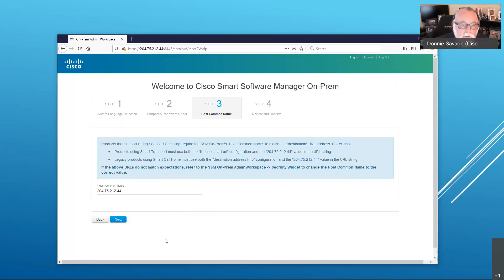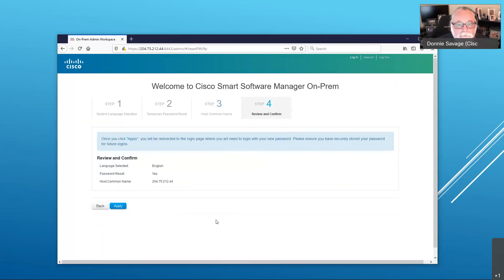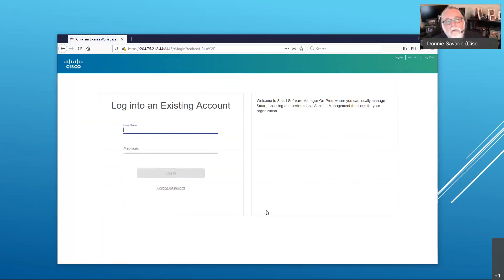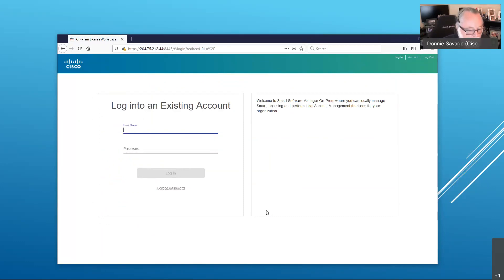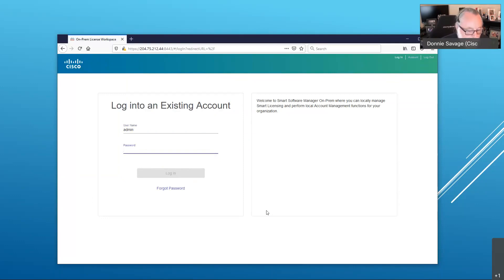For this demo, we're not going to use a DNS, so we're just going to leave it with the IP address. Verify my language selection, my password has been reset, and my common host name is the IP address of my server. We're going to apply this and then come back to the login screen — my initial setup is now complete. I'm going to log in now with the admin user, this time using my new password. It could be the same as your shell password used during installation, or it could be different — that choice is up to you.